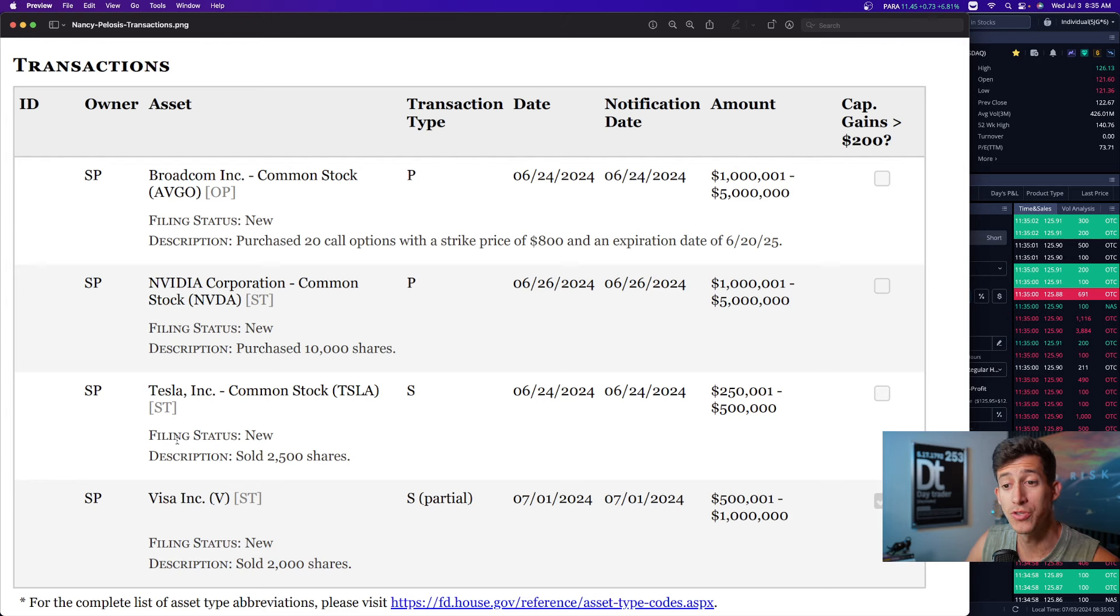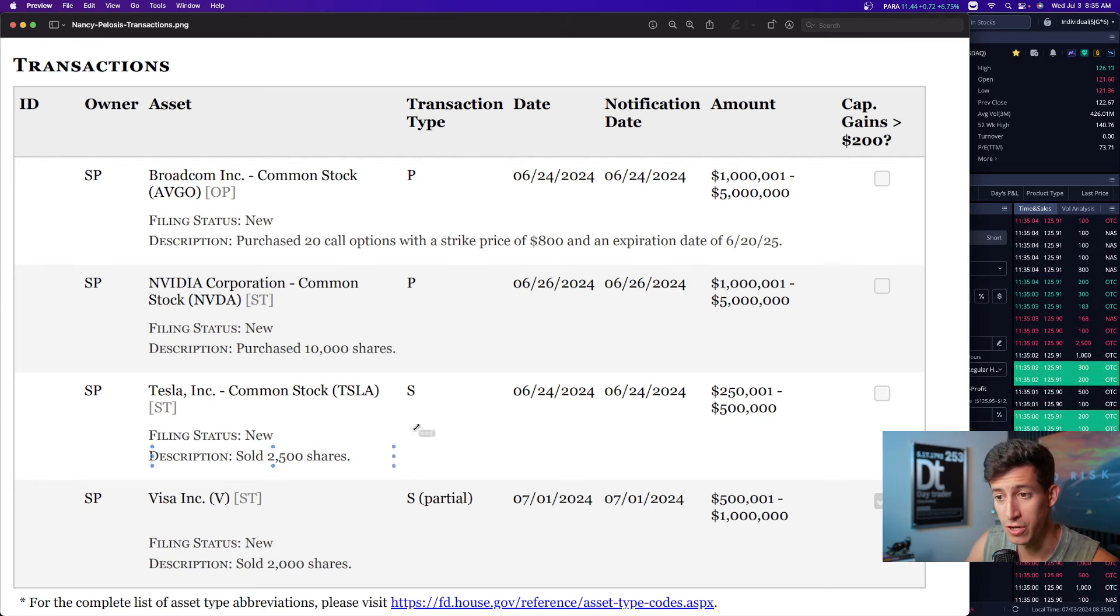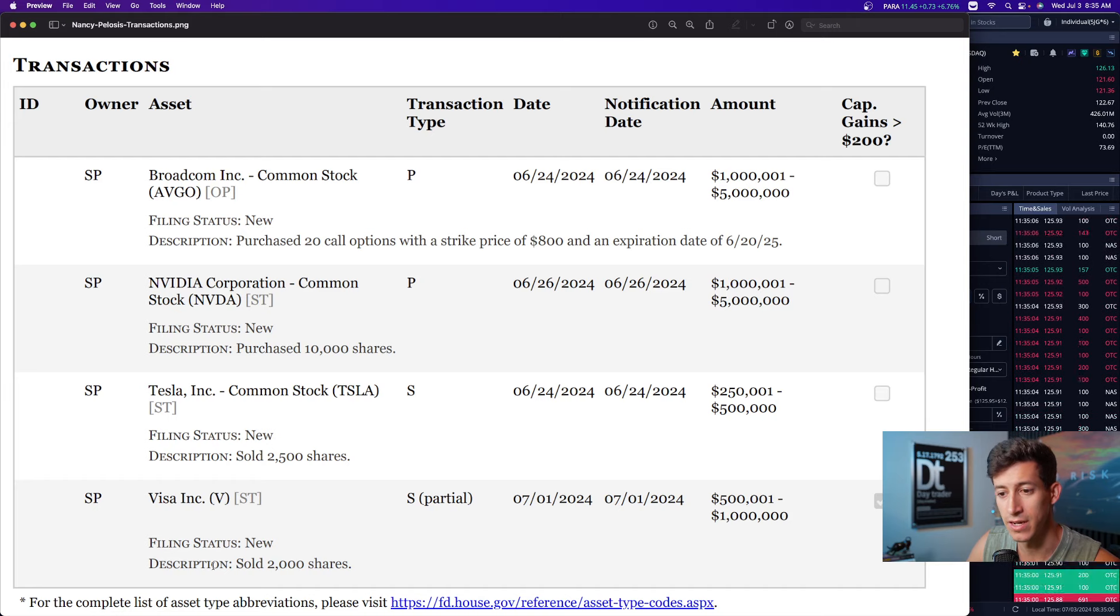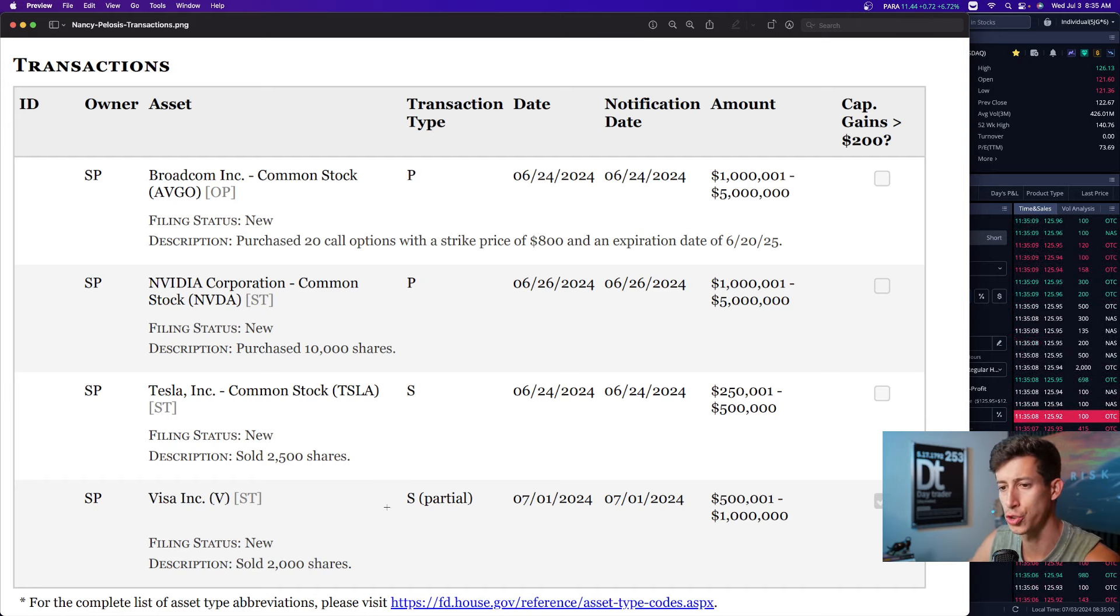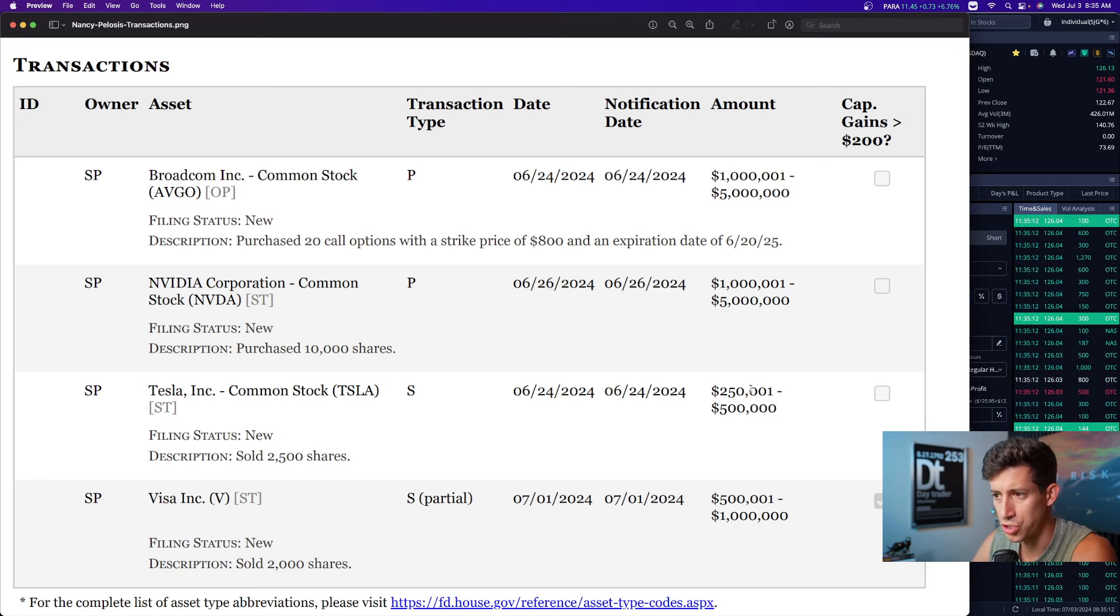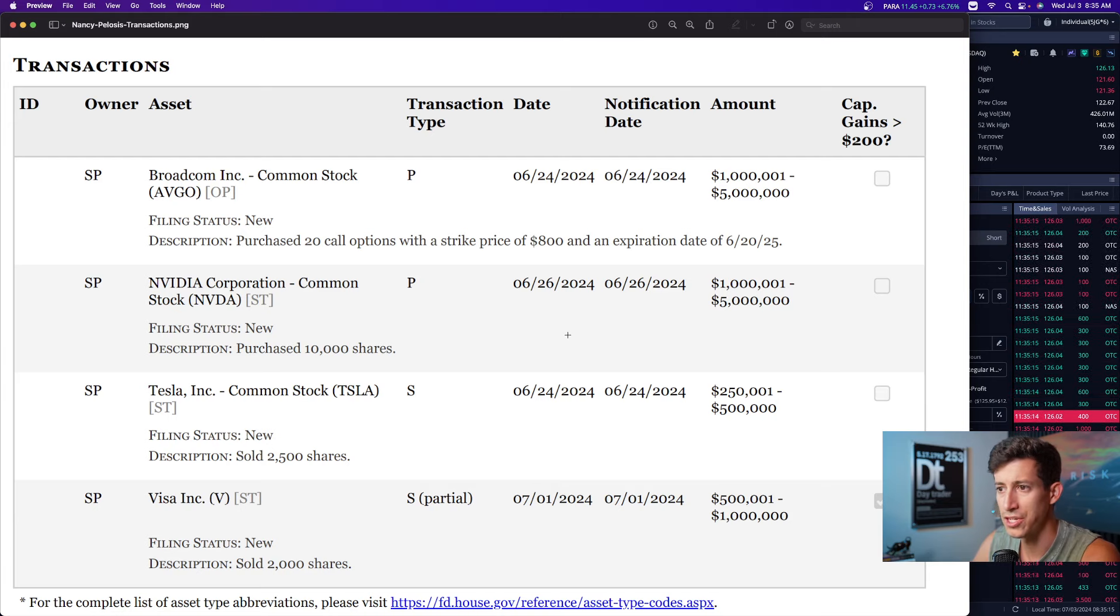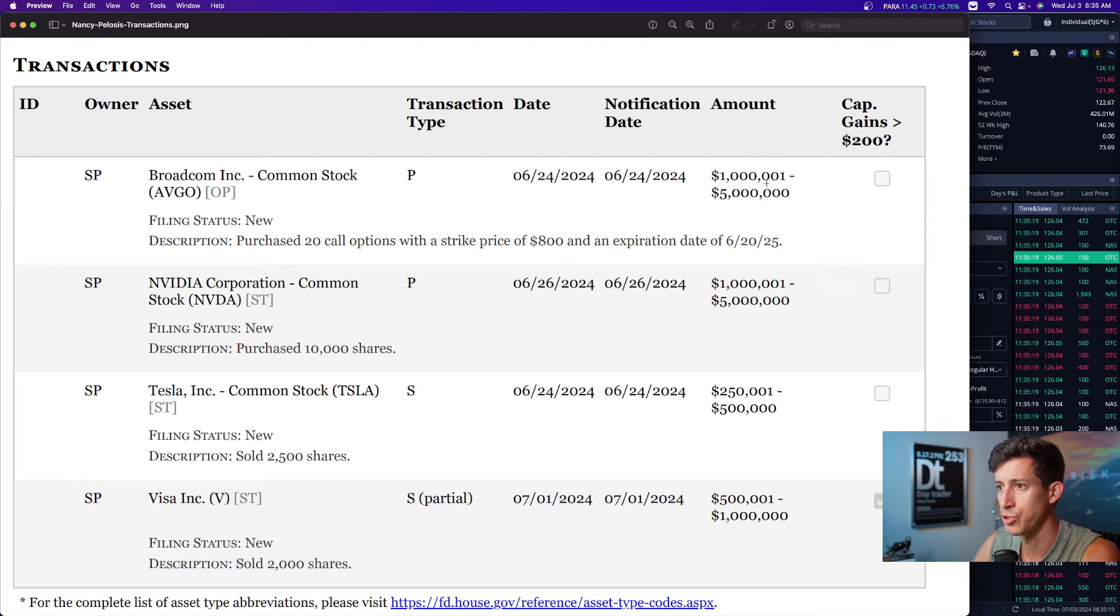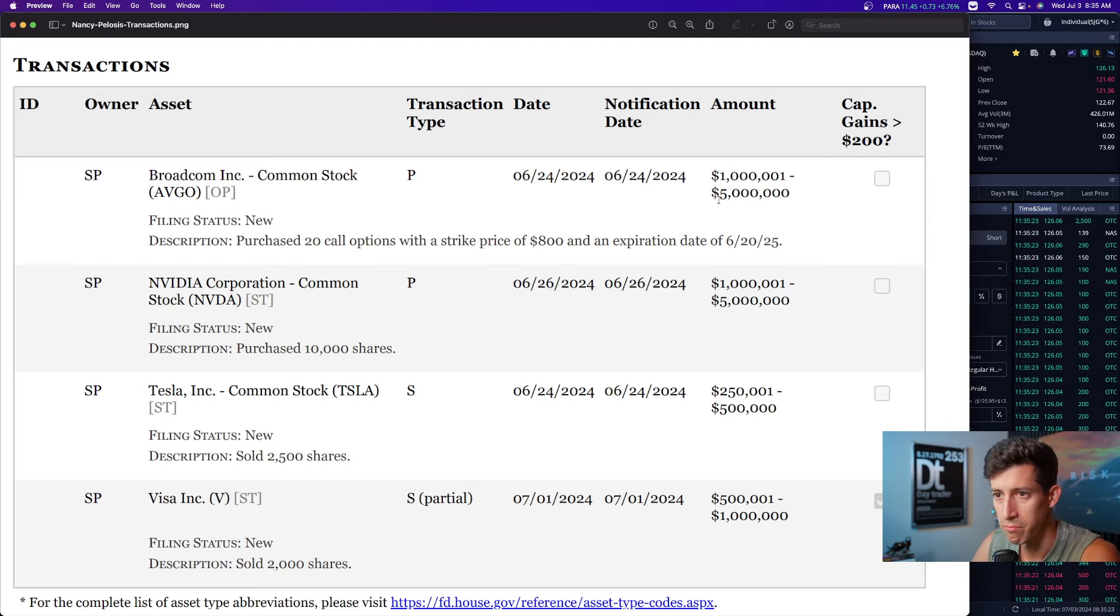She also decided to sell 2,500 shares of Tesla and 2,000 shares of Visa, which is a partial sell. So this is about half a million to a million dollars for Tesla, she purchased $1.2 million of NVIDIA, and her call options for AVGO are about $1 million to $5 million.